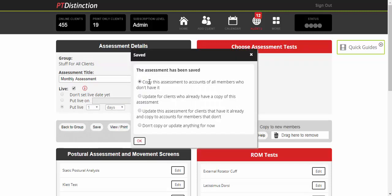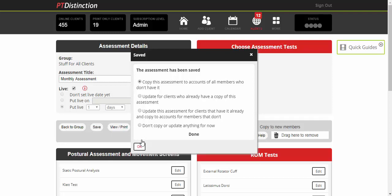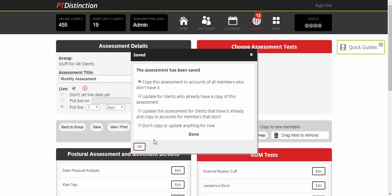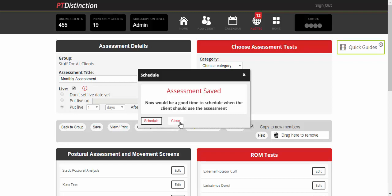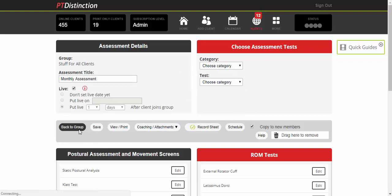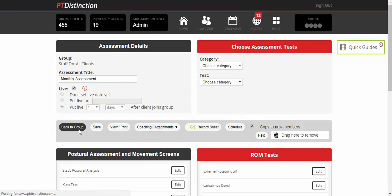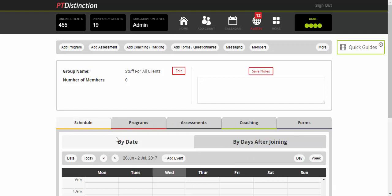I'll keep the top option ticked so it copies the assessment to all members who don't have it. When I add new members, it will copy to their account as well. I'm not going to schedule it here—I'll schedule this the same way I schedule everything else to keep it consistent. Close down and go back into the group. You can see the assessment is there. Now click on Schedule.